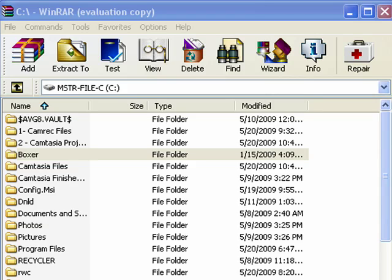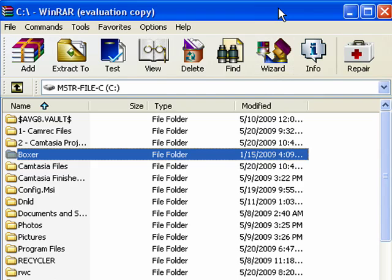Hi, this is Mike Callahan, Dr. FileFinder, and welcome to your Butterscotch.com tutorial on how to compress files with WinRAR.